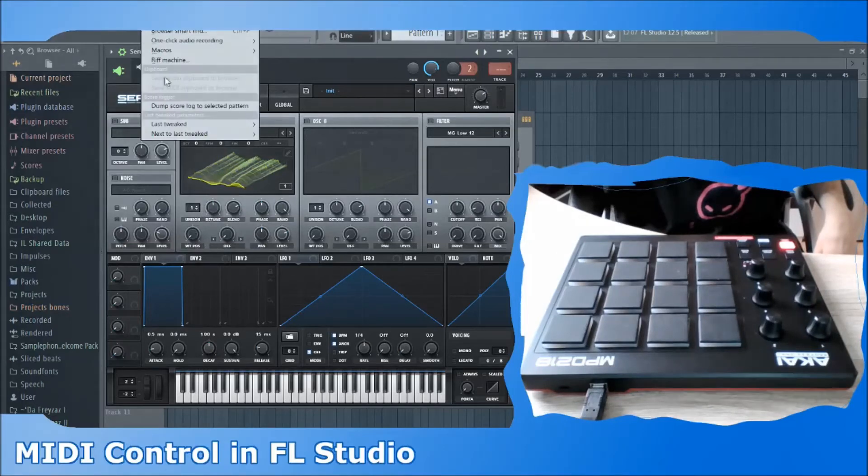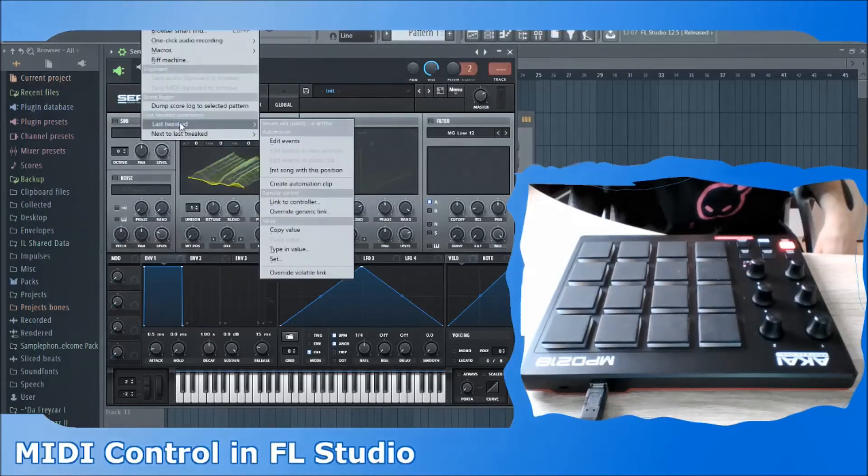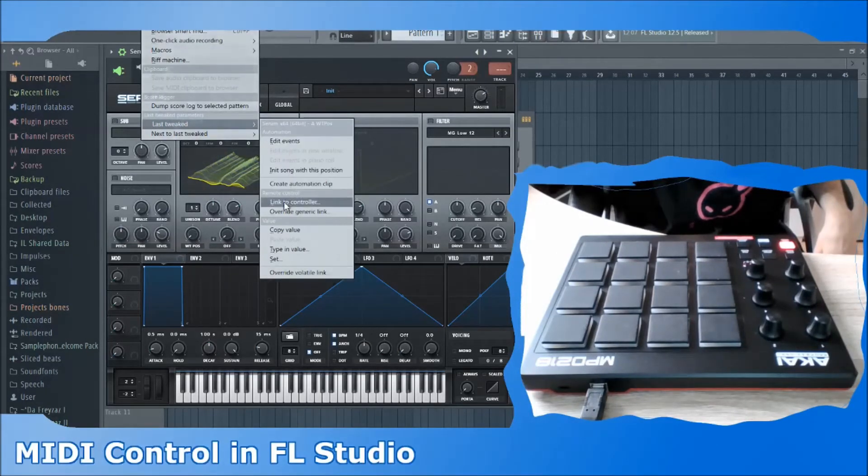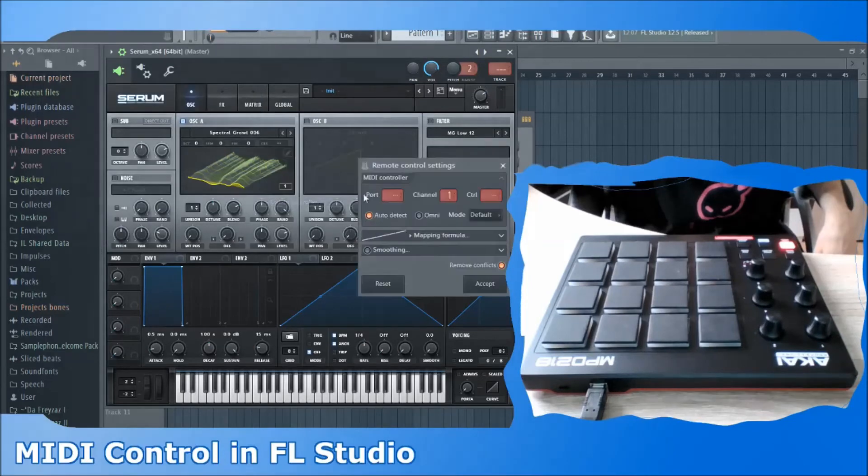For values of external plugins, we can use the Last Tweaked function under the Tools tab.